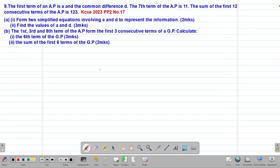Hello my precious friends, I really hope that you are doing great. Welcome to today's class. It's our 14th lesson on a Form 3 mathematics topic called sequences and series. We are looking at our 9th example on geometric progression, which is a past KCSE question tested in 2023, paper 2, question number 17.